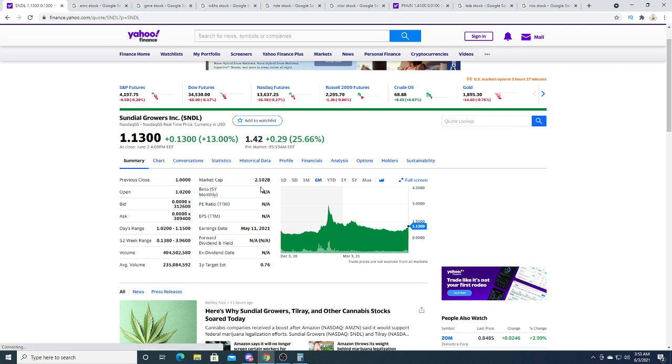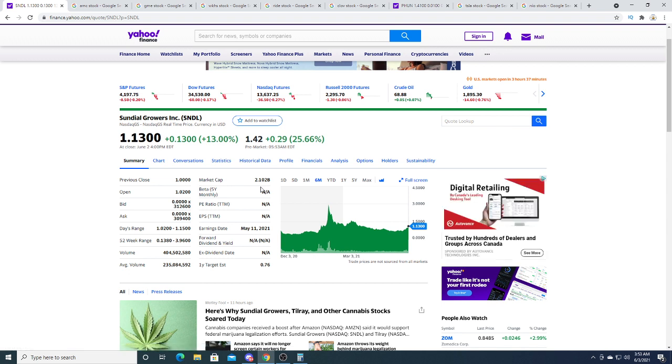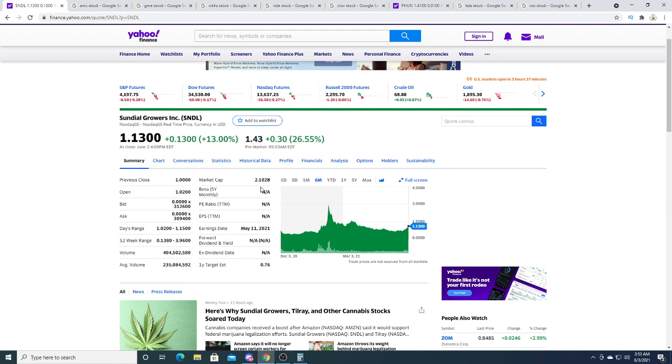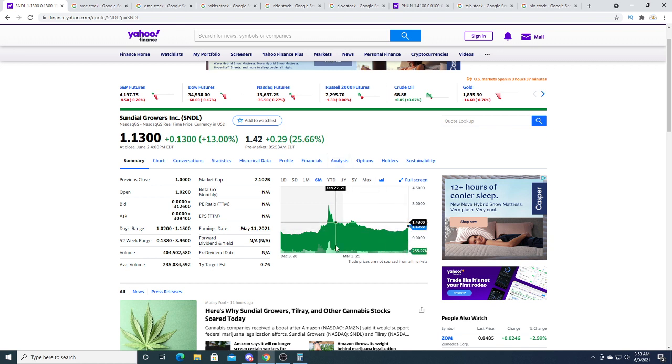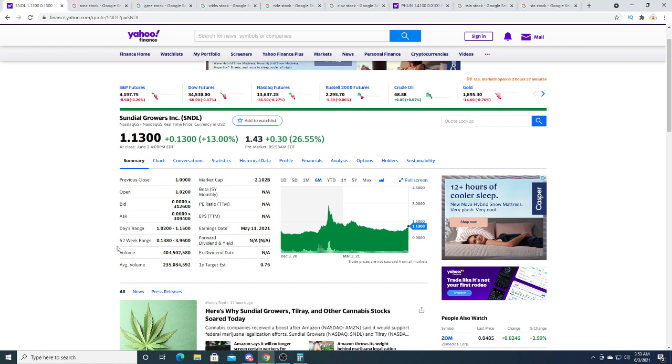I'm just saying there's a possibility that it could go to five or ten dollars. Not saying it will happen, just that it's a possibility. Maybe Sundial will come out with some fantastic piece of news that will make shareholders even more bullish and pump more money into the stock. At the end of the day, you do what you want to do.